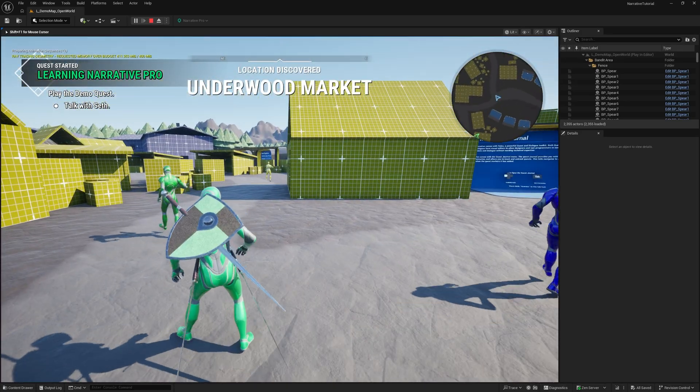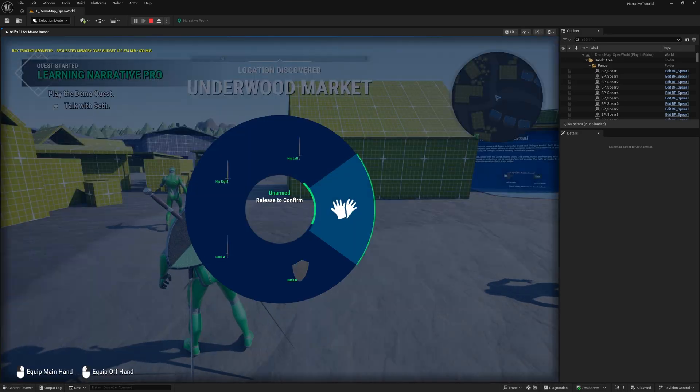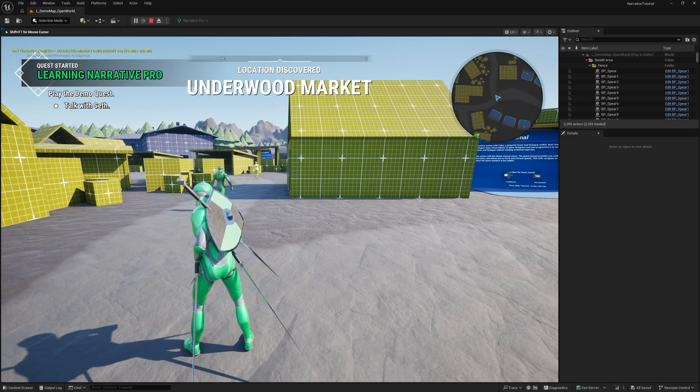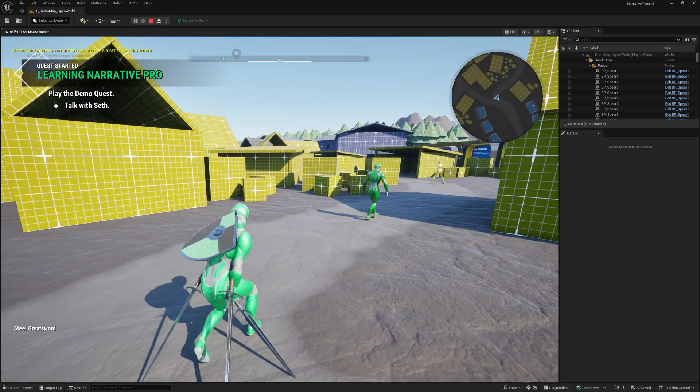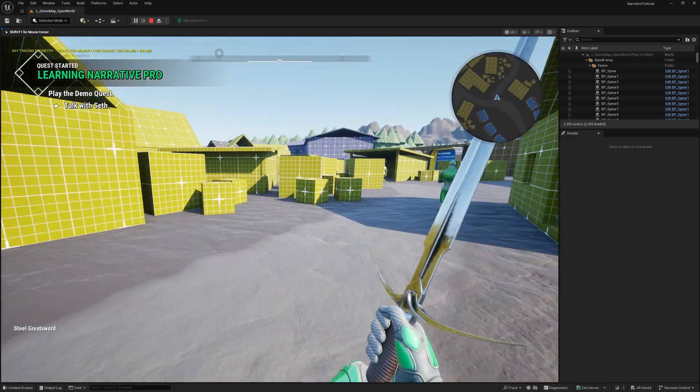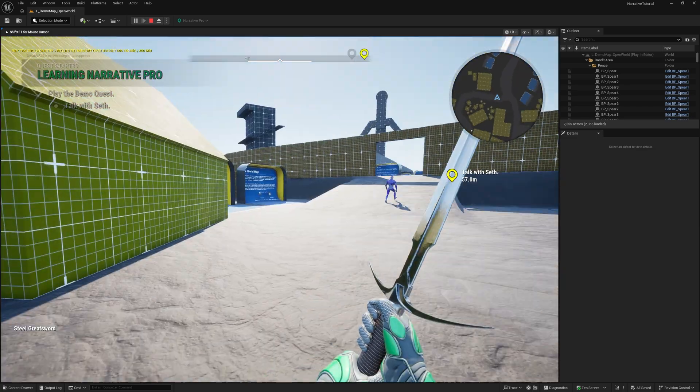This is the demo map. I can press T to get weapons out, like I could equip a steel greatsword right now. You can see it works pretty nicely.